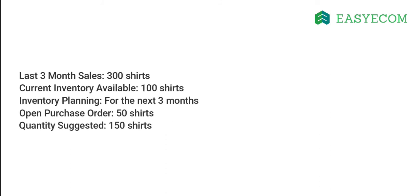To avoid overstocking, the system will reduce the suggested quantity in case you have an open purchase order for shirts. For example, if there is an open purchase order for 50 shirts, the suggested quantity will be 150 shirts.